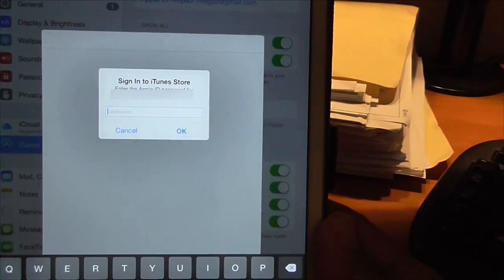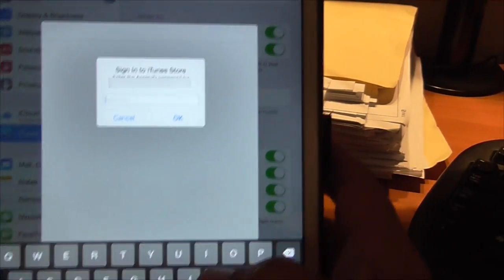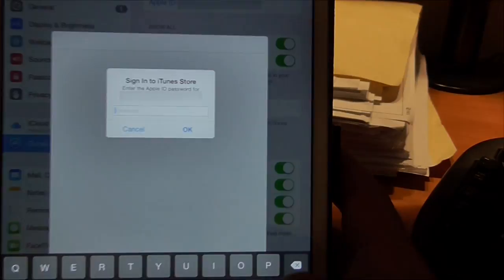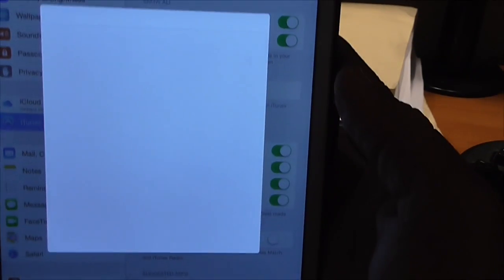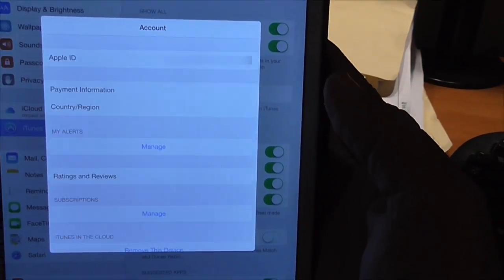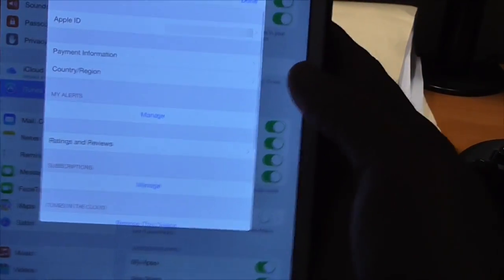So click on view Apple ID. I've already put my password in, but normally it will ask you your Apple, oh no there it goes. So I'm just going to put it in, and you're in, and then you go down to...